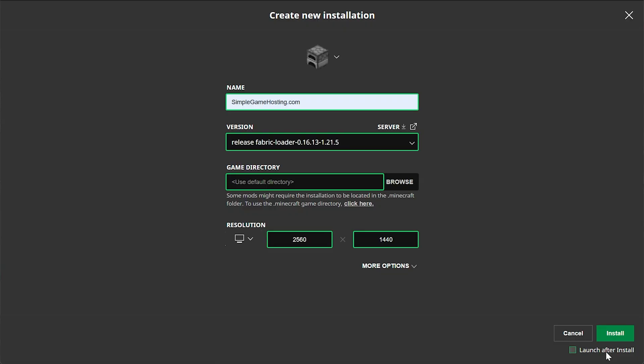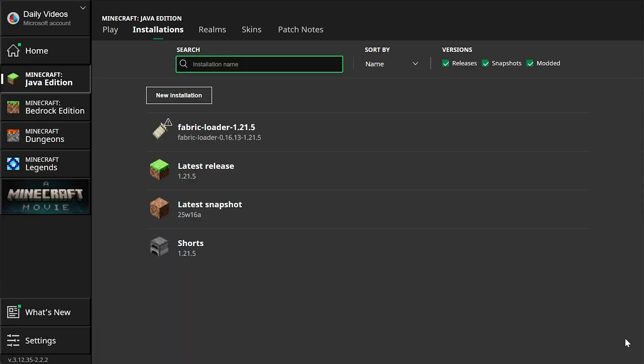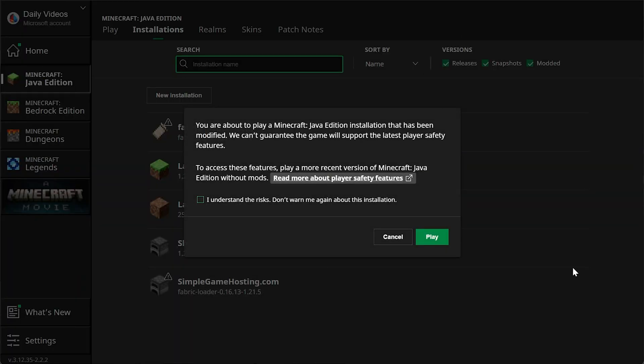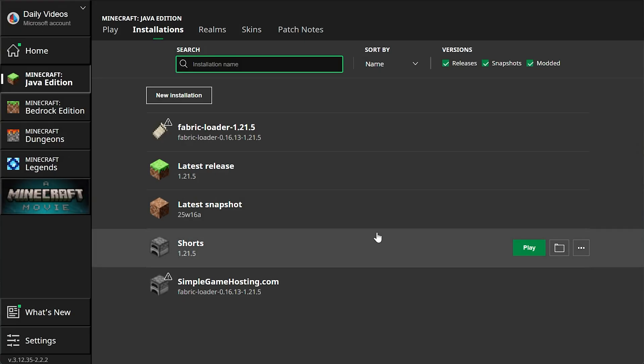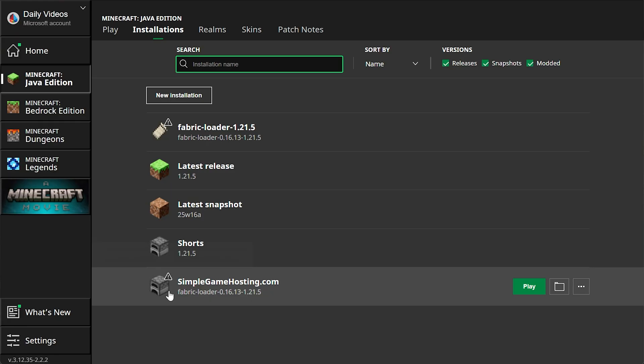And this next part is important. Make sure Launch After Install is not checked. If it's checked, it will try to launch the game. We don't want to do that. We want to install the mods first. So go ahead and make sure Launch After Install is not checked. Click Install. You may get this pop-up. Go ahead and click Cancel. And now we have this new SimpleGameHosting.com profile that, most importantly, has Fabric Loader 1.21.5.